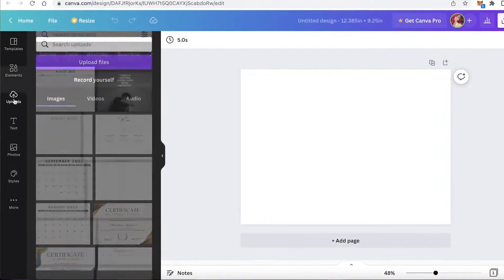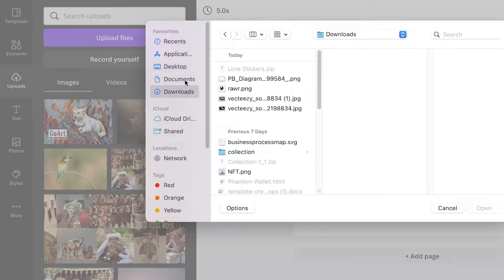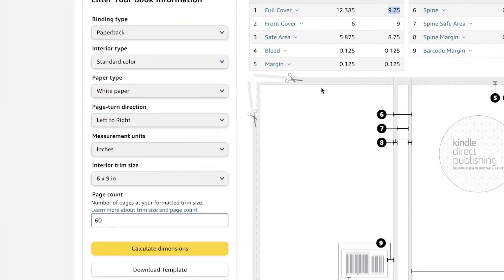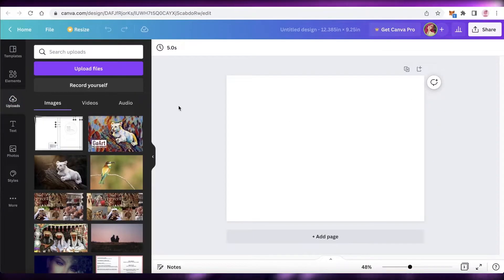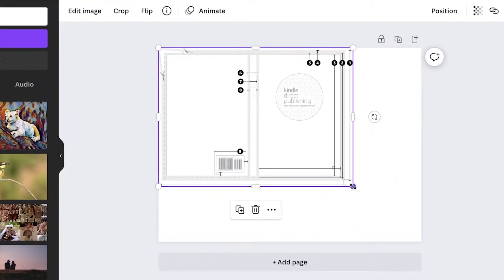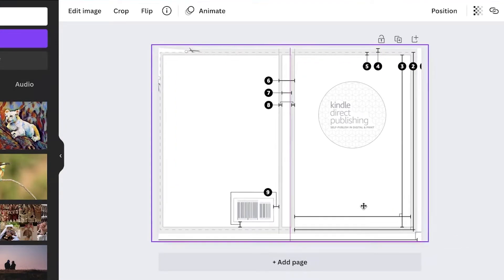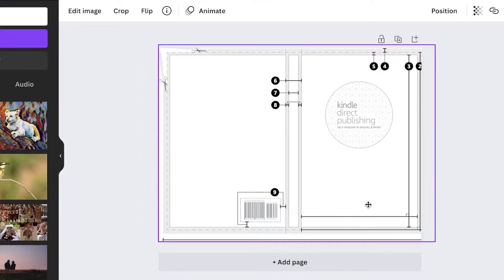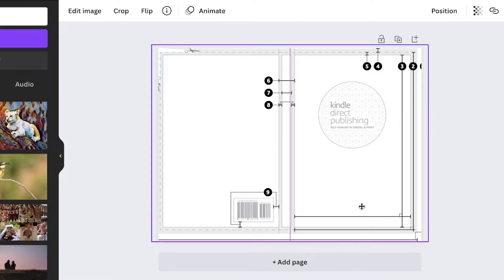Once you have the canvas loaded, click on 'Uploads' and upload the file you just downloaded. Head over to your downloads, upload that image, and wait for it to load. You can use this as a reference image — you can split the page by half, but I recommend expanding it and fitting it where the gray cutting lines are.